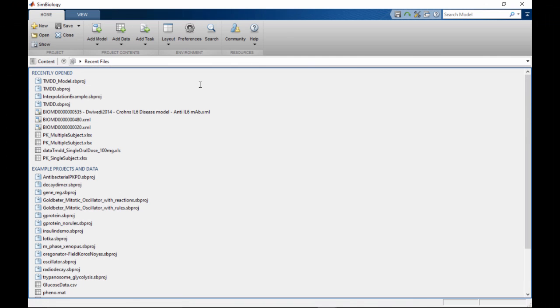SimBiology app provides an interactive point-and-click environment to build, simulate, and analyze models of dynamic biological systems.